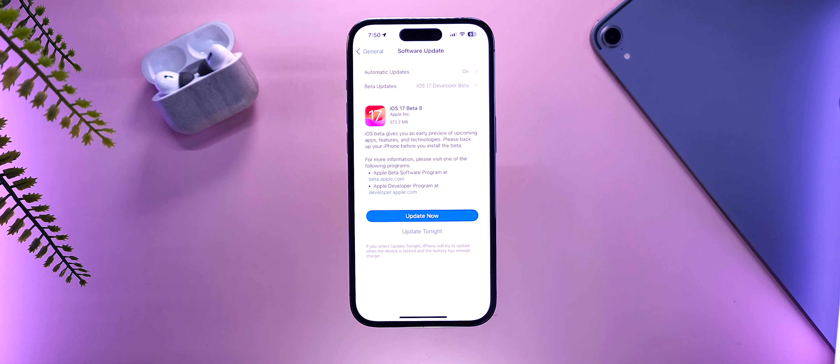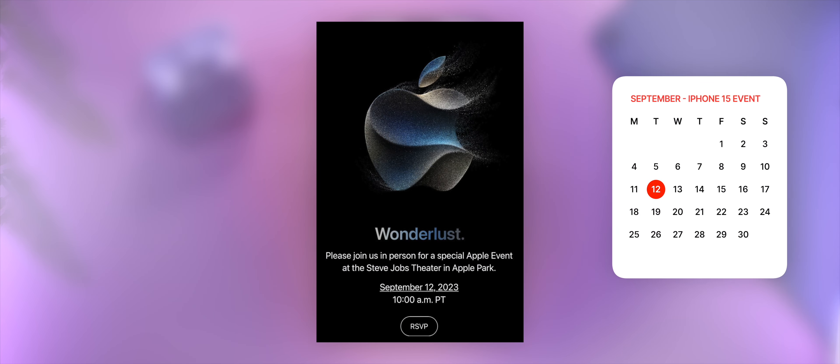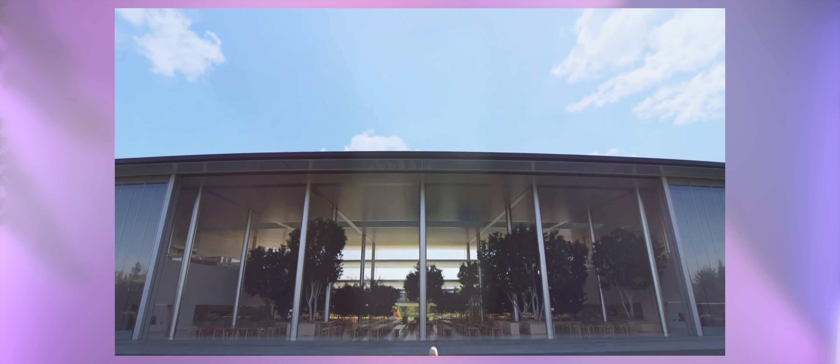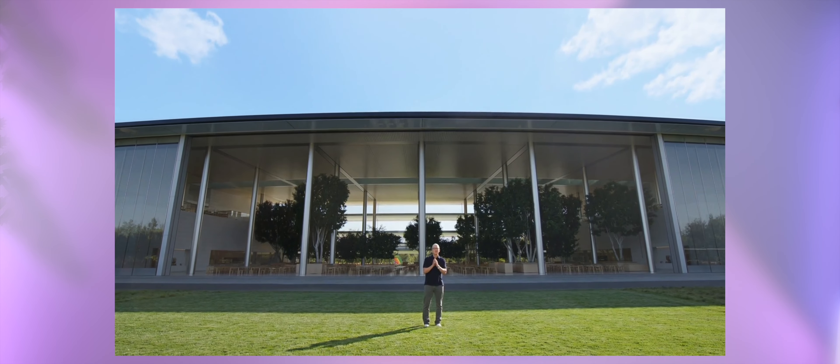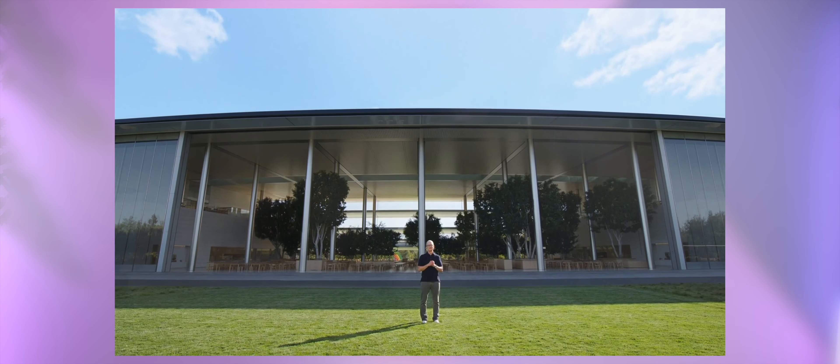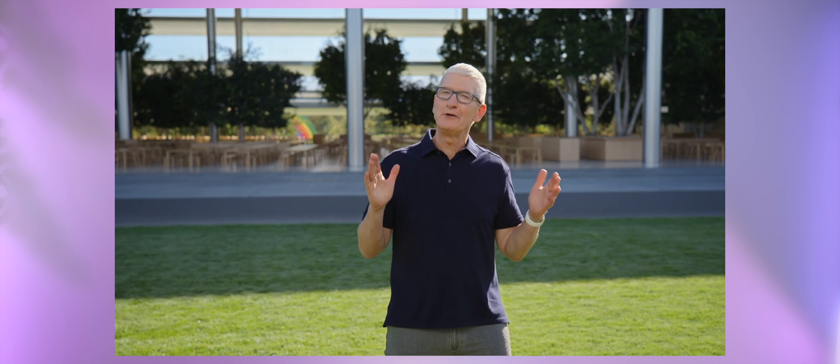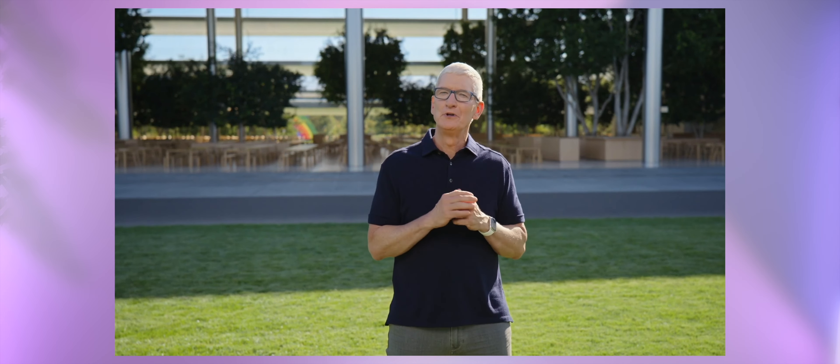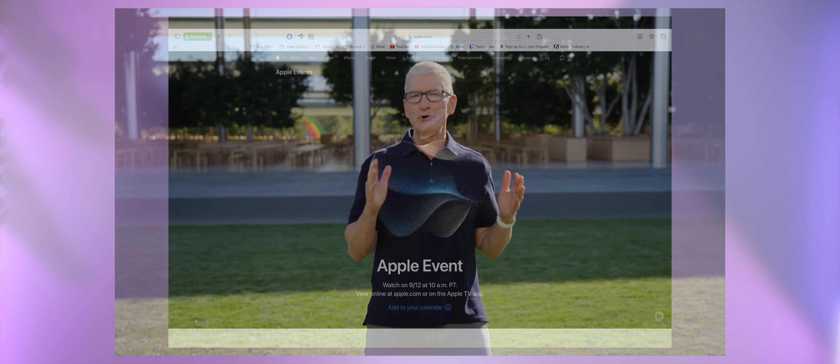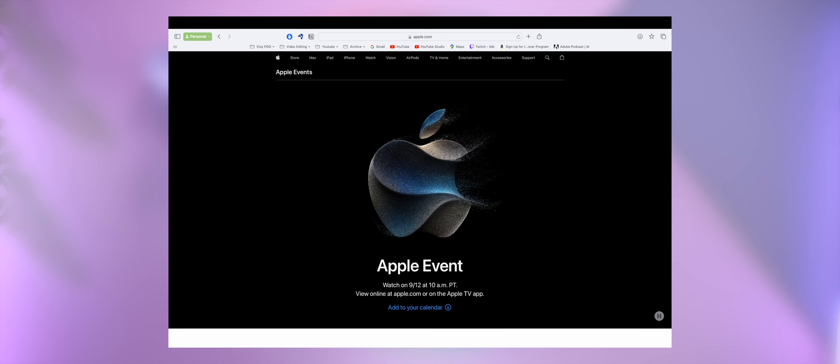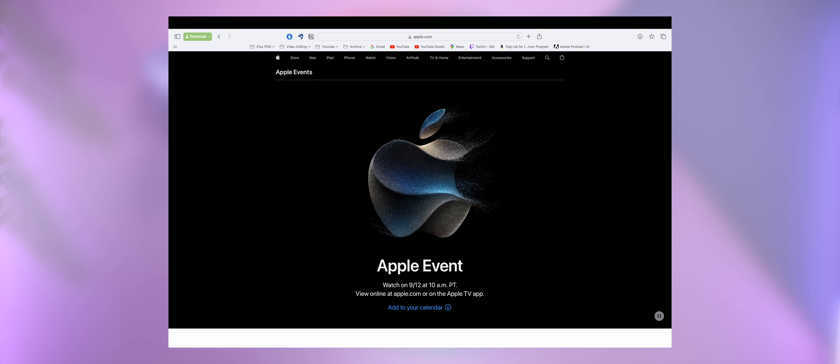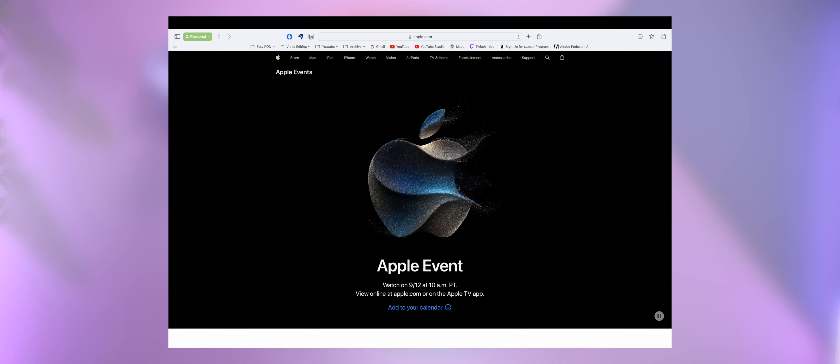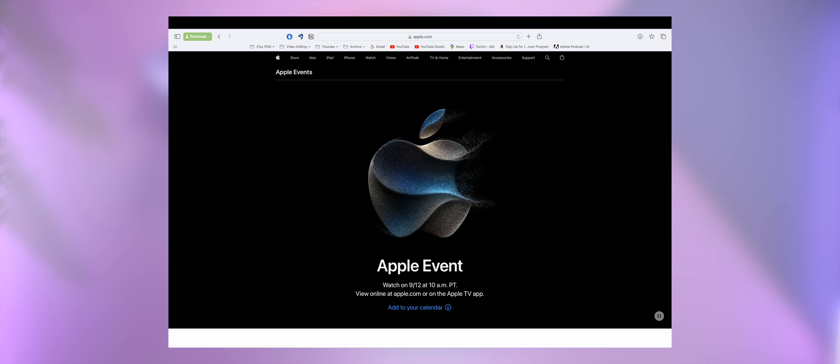First things first, Apple has sent out the invites for the September event for the iPhone and Apple Watch launches. It is going to be on September 12th, and the invites are already out to the media. It's going to be a pre-recorded event, just like the last two years, but there will be a live audience that will be watching this event live in Apple Park. The name of this new event is Wanderlust this year.